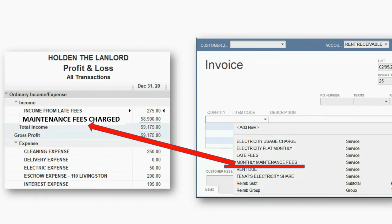Everything else is the same. So whether you are the condo administration or the co-op administration, keeping records of what you collect and pay, QuickBooks for Landlords works perfectly.